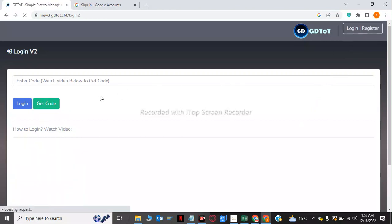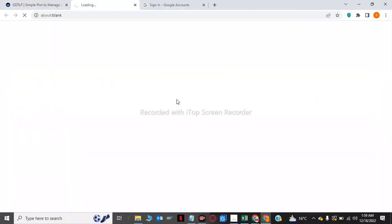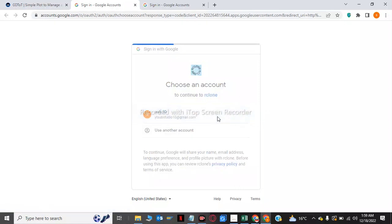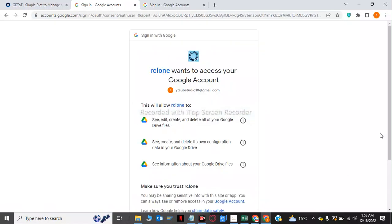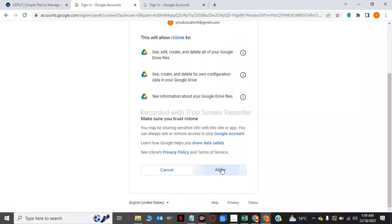After, we have to click on the get code. Now we have to click on my Gmail account again. After, we have to click on allow.